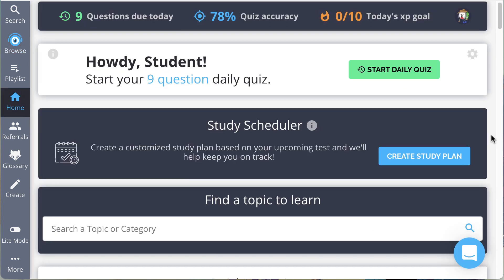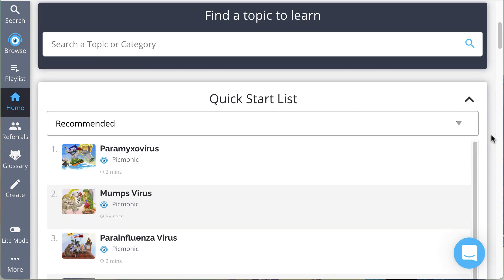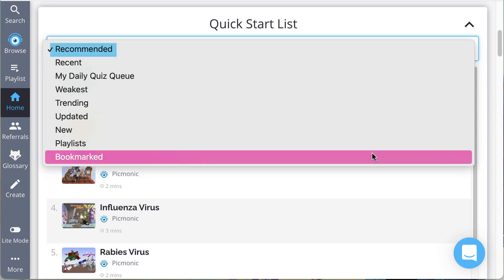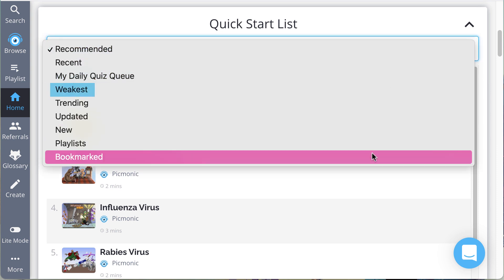On the homepage, you will see a quick start list that includes recommended, recent, my daily quiz queue, weakest — which displays content with poor quiz accuracy — trending, updated, and new, which displays any content that's been changed or updated and new Picmonics that are released.